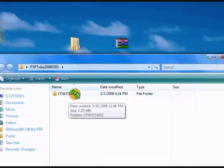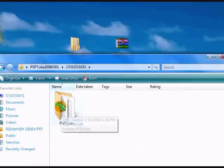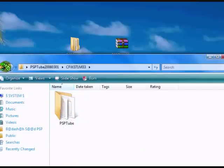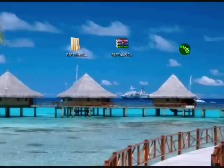It says custom firmware, and it's going to say PSP Tube with some numbers. Then open it, it's going to get custom firmware 3.71 M33, then open it. It's going to say PSP Tube folder. That's what you need, so just minimize it.